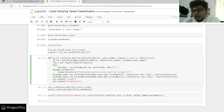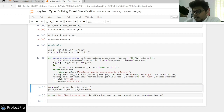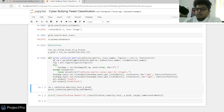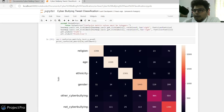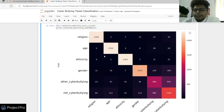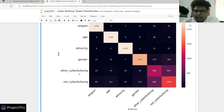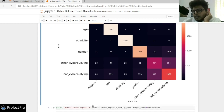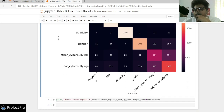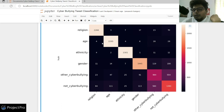The confusion matrix compares actual and predicted values for each class. We've also added class names and a color scale for better visualization. For example, in the case of 'religion', there were 266 values that were actually religion and predicted correctly as religion, while 4 values that were religion cases were predicted as age.